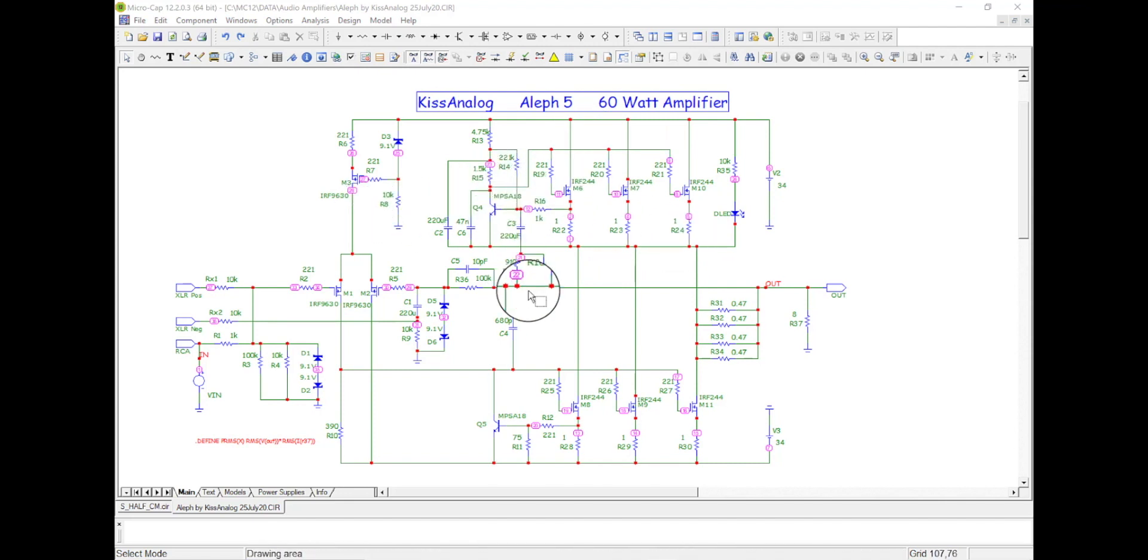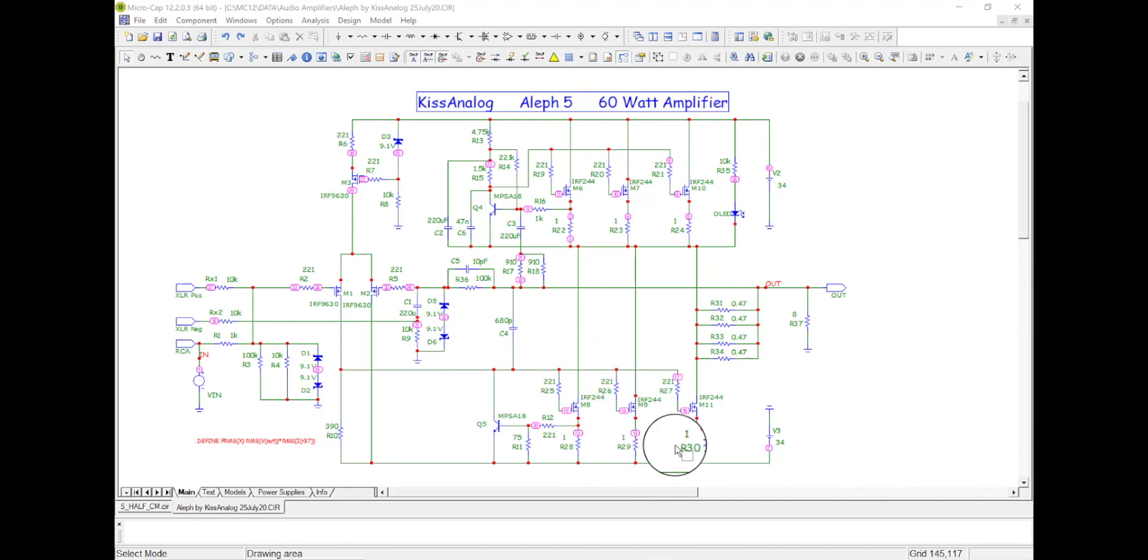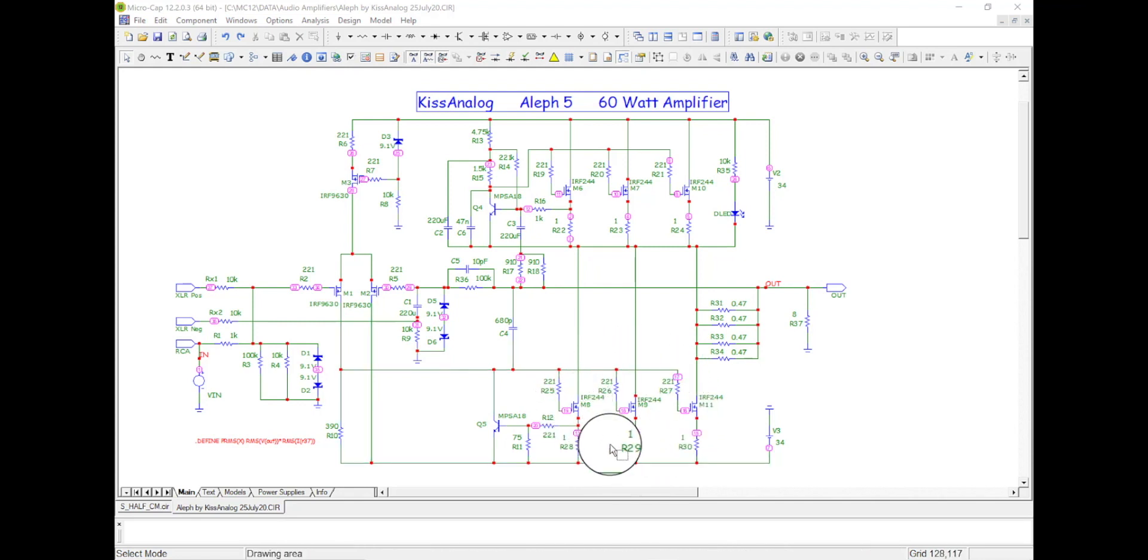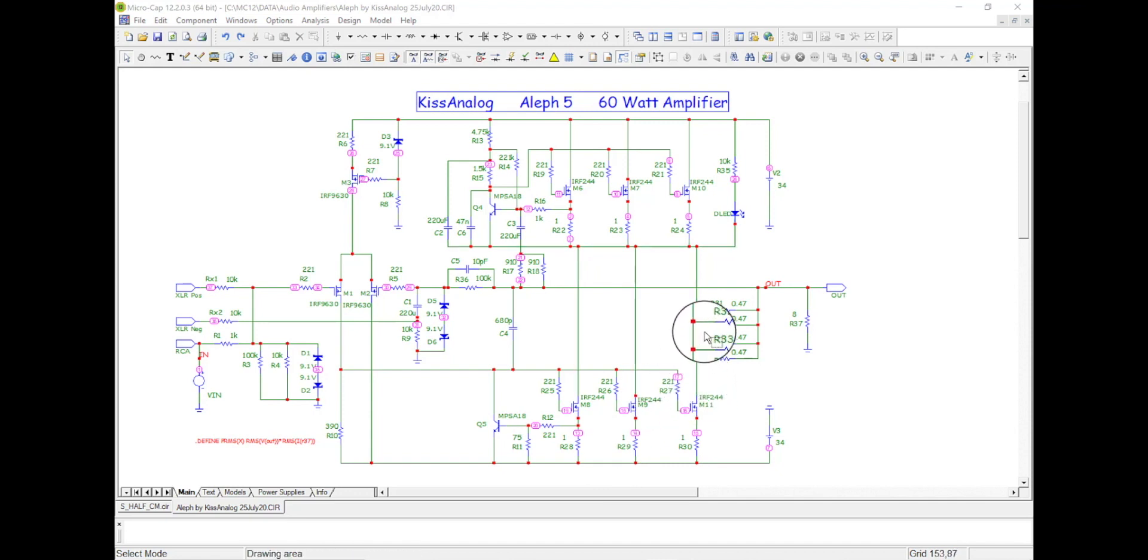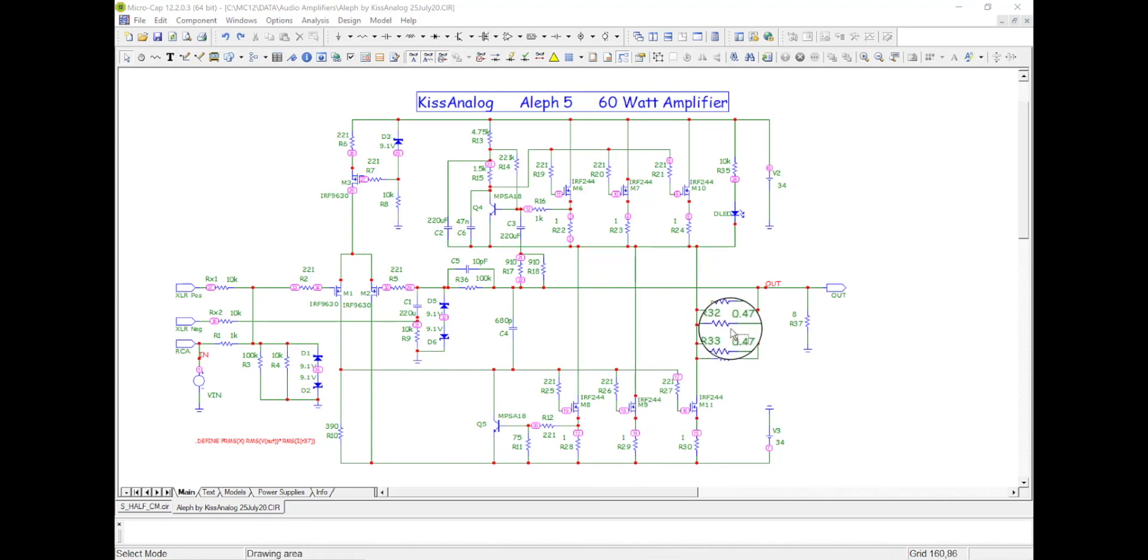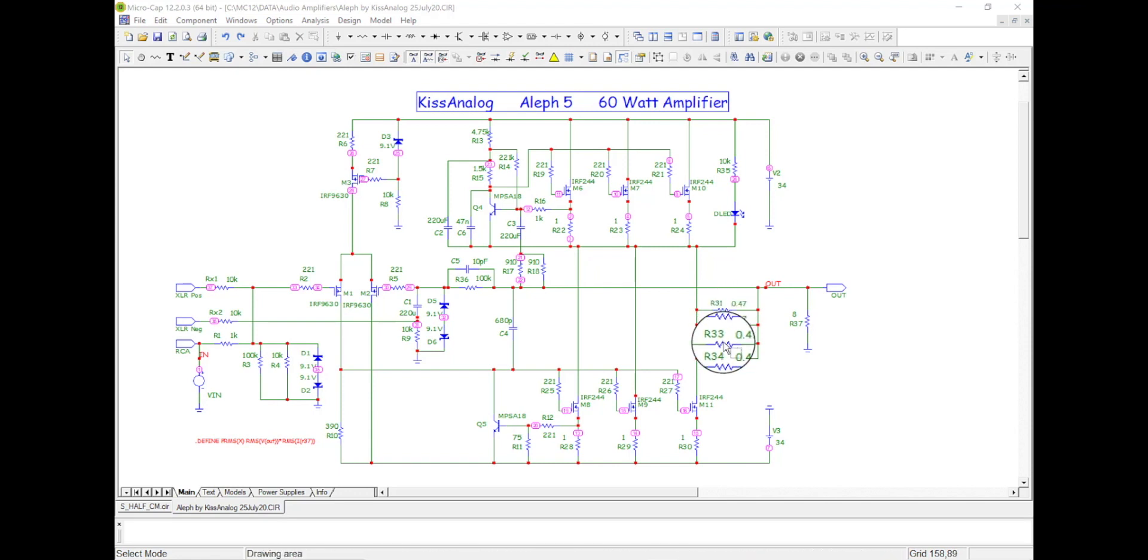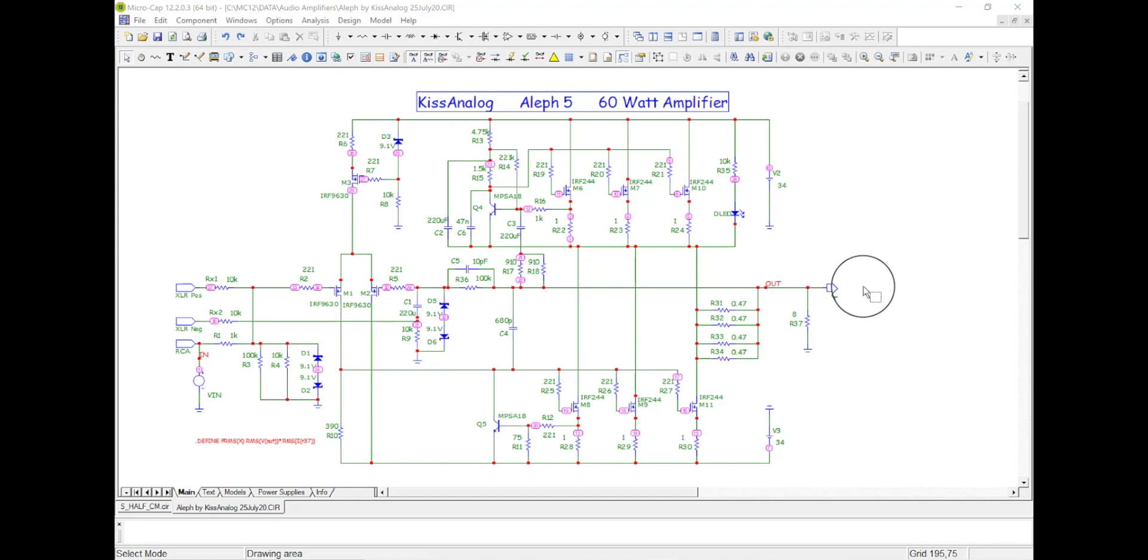But then we have our single-ended amplifier right here, these guys right here. And then the output goes through all these resistors. These are all 3 watt resistors in parallel, and then out and here's our 8 ohm speaker.